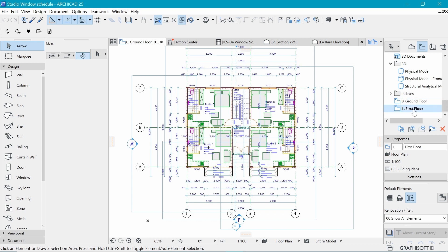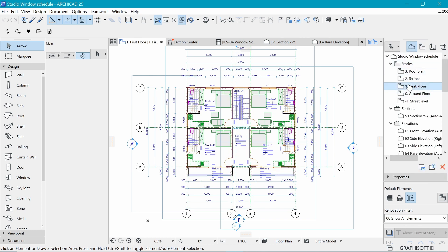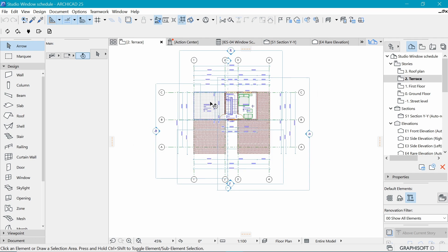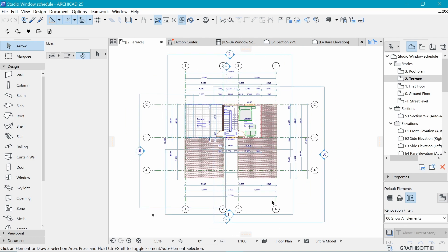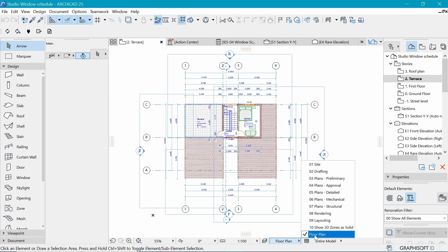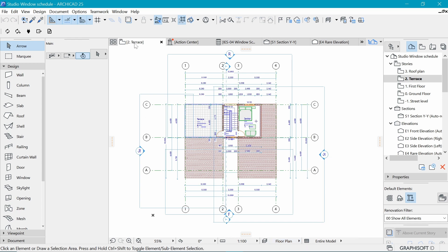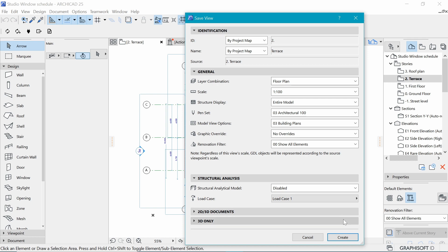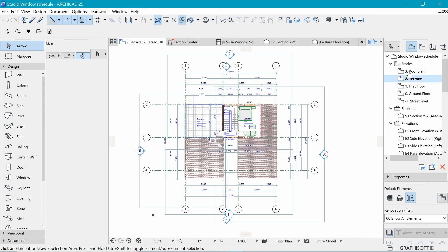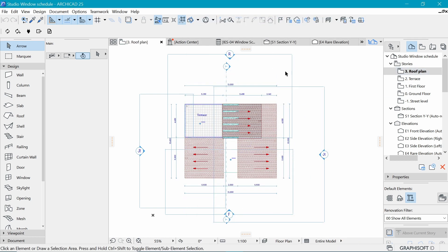We now have these two floor plans saved. If I double-click 'Ground Floor' we go back to it; if I double-click 'First Floor' we go there. We'll do the same for the terrace — double-click to open that floor plan, make sure we have the right layer combination selected which is 'Floor Plan', right-click and save view, name it 'Terrace', and click 'Create'.